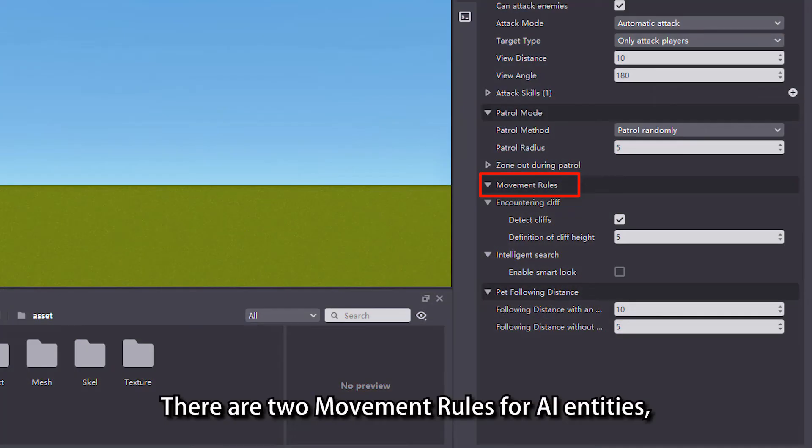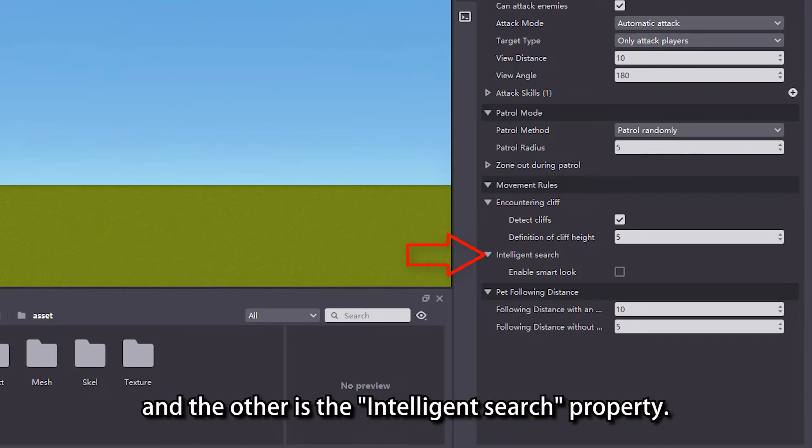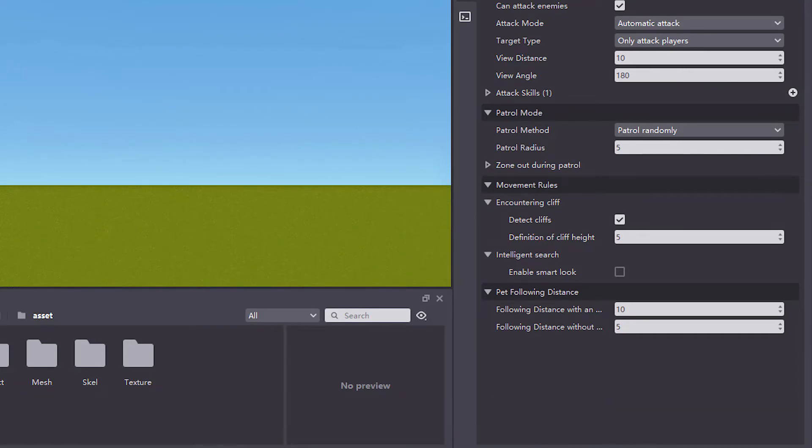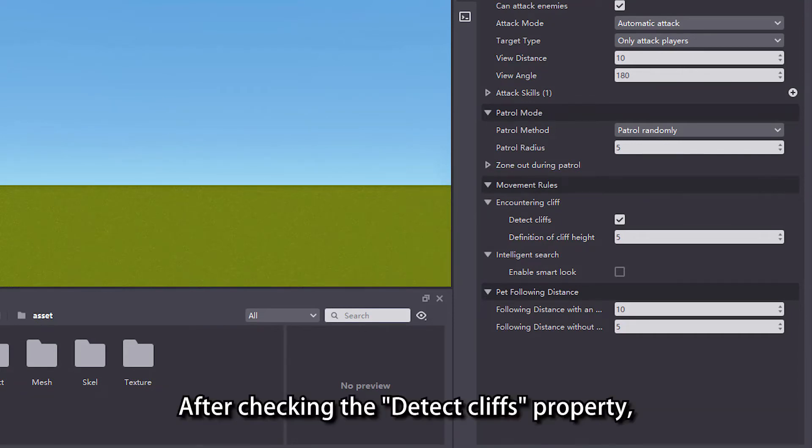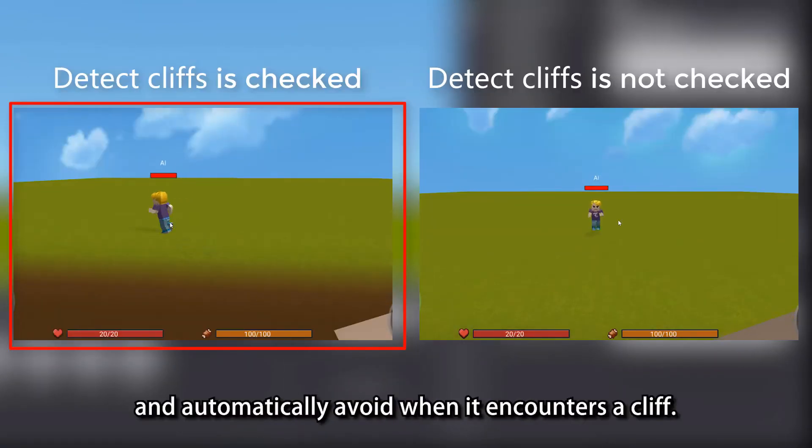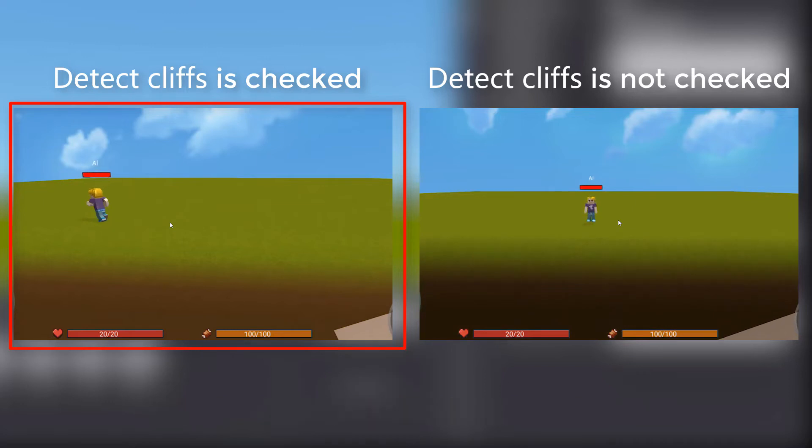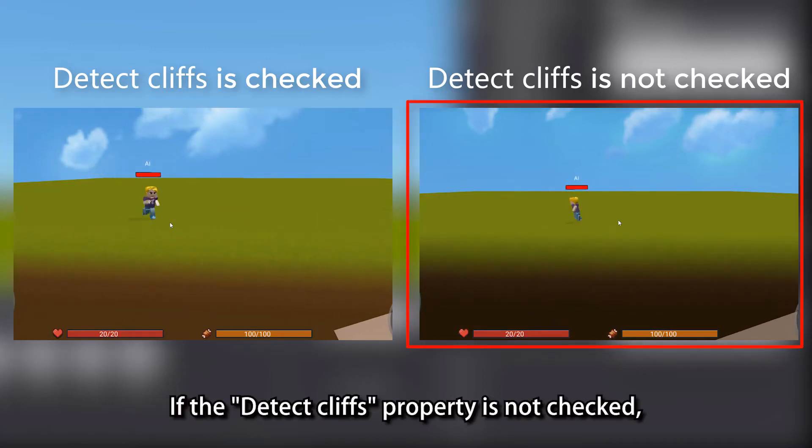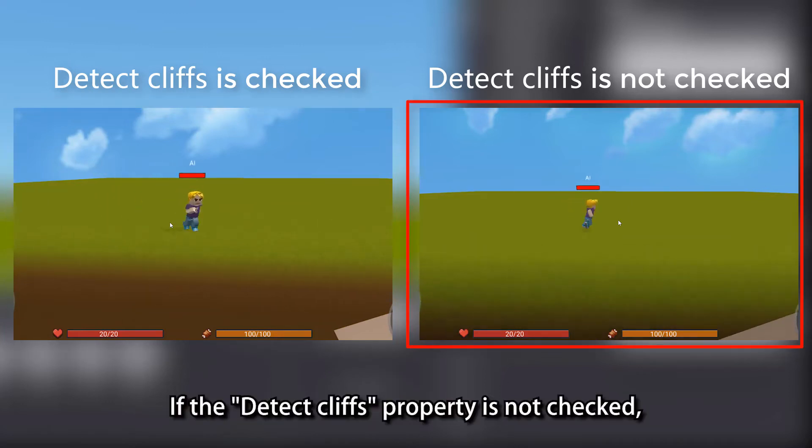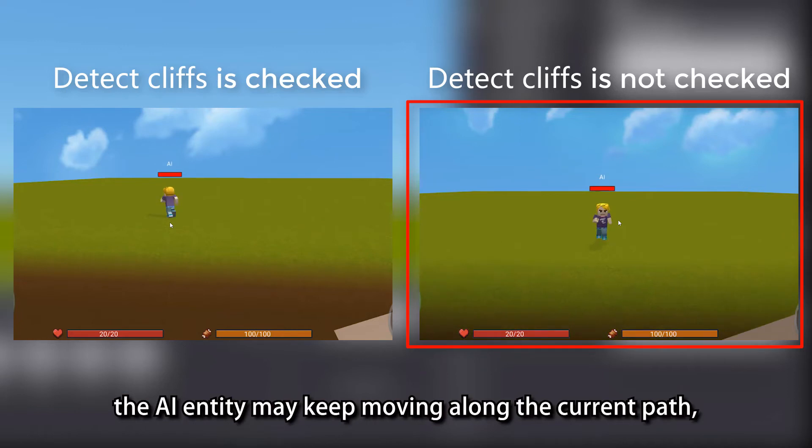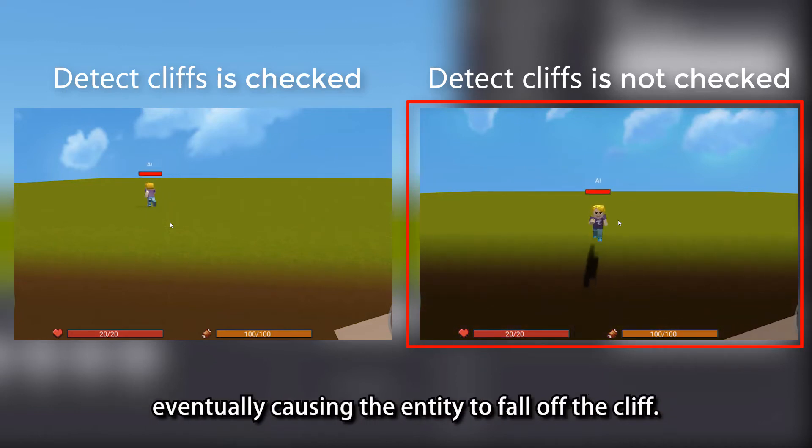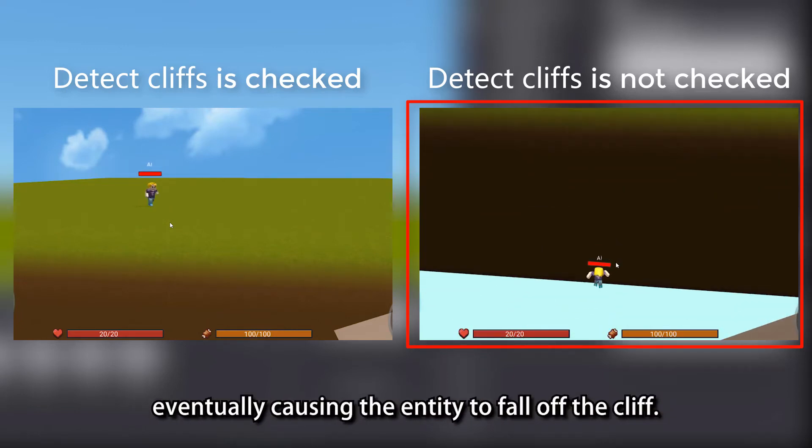There are two movement rules for AI entities, one is the encountering cliff property and the other is the intelligent search property. After checking the detect cliffs property, the AI entity will stop and automatically avoid when it encounters a cliff. If the detect cliffs property is not checked, the AI entity may keep moving along the current path, eventually causing the entity to fall off the cliff.